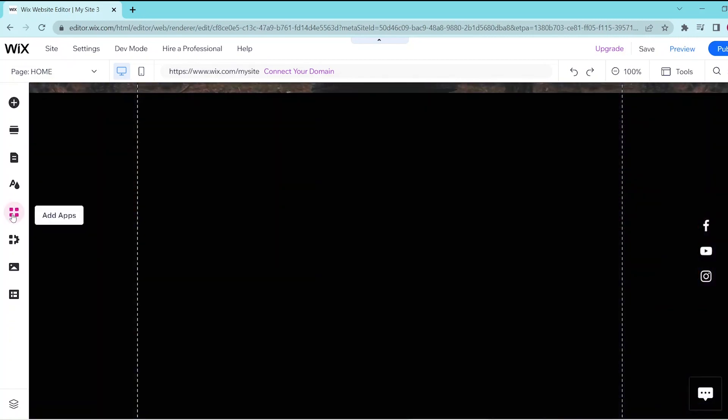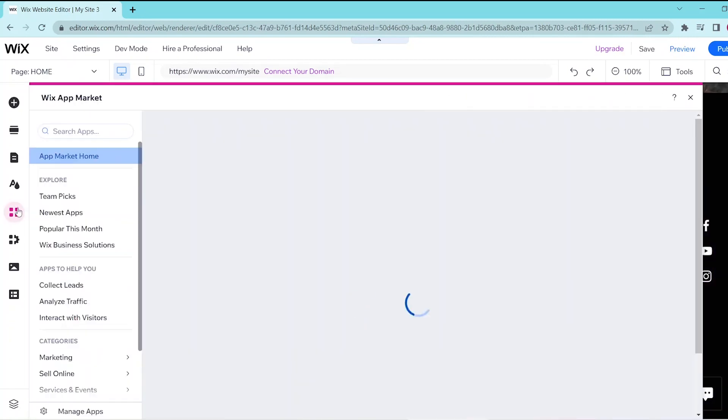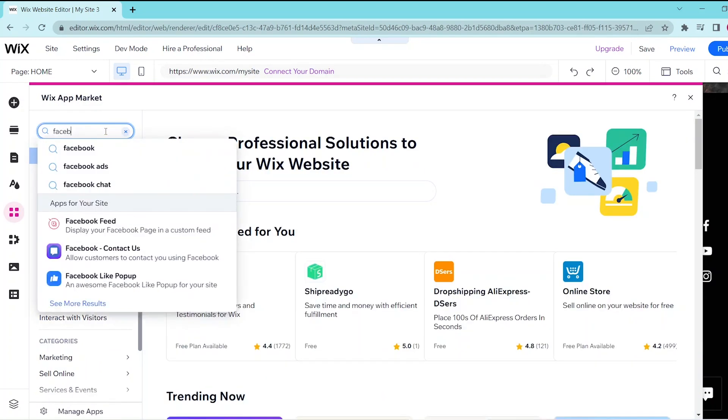Then click on the four squares here in the left panel and select Facebook feed. Then go and click add to site.